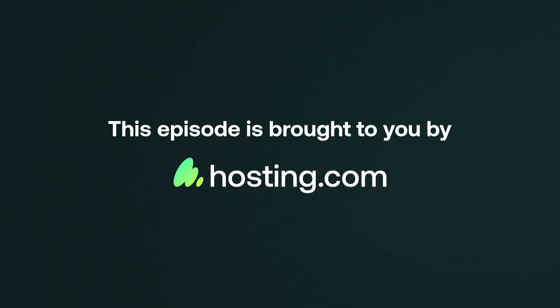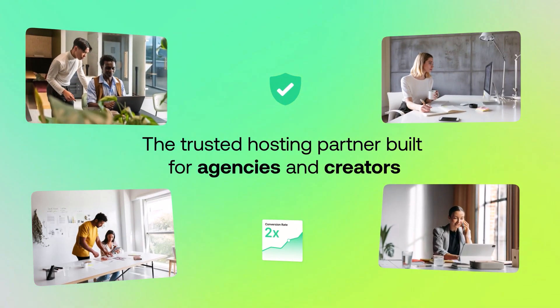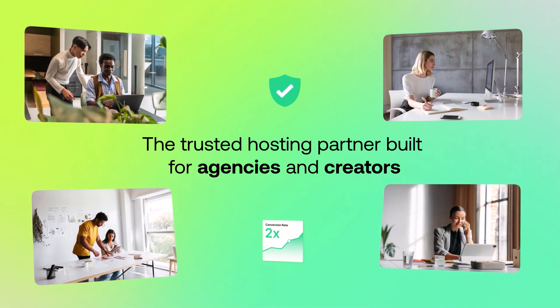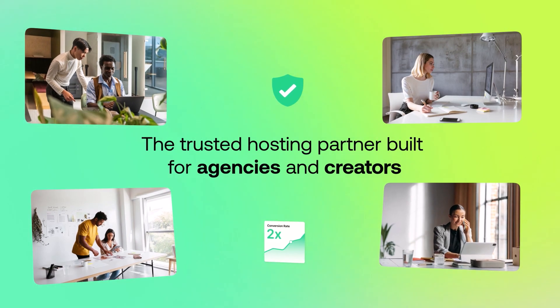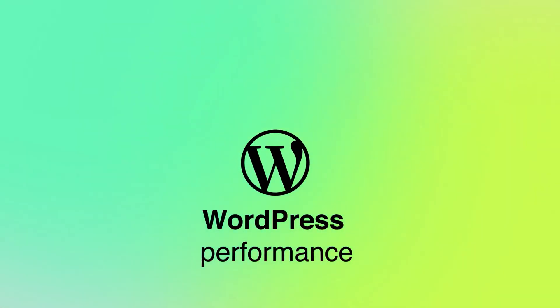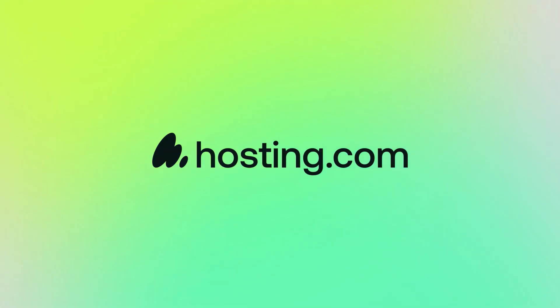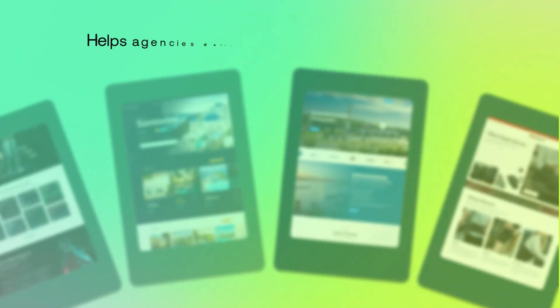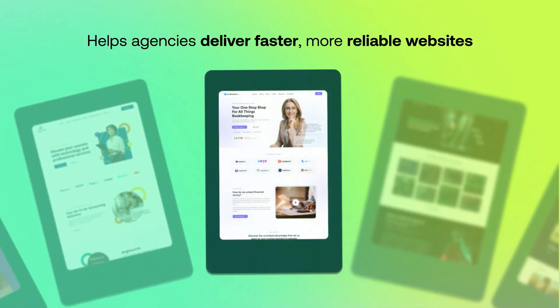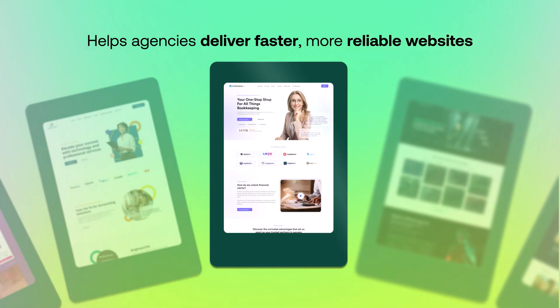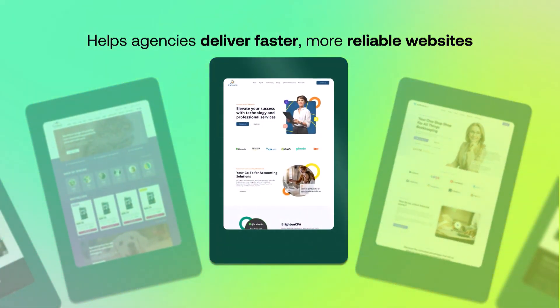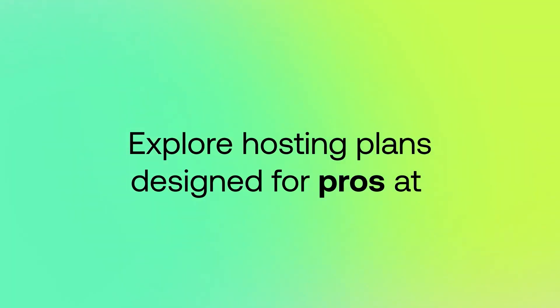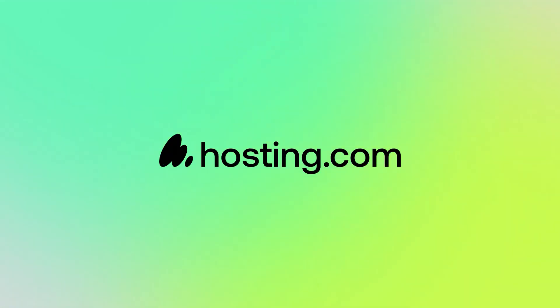This episode is brought to you by Hosting.com, the trusted hosting partner built for agencies and creators. With optimized WordPress performance, expert support, and scalable plans, Hosting.com helps agencies deliver faster, more reliable websites. Explore hosting plans designed for pros at Hosting.com.